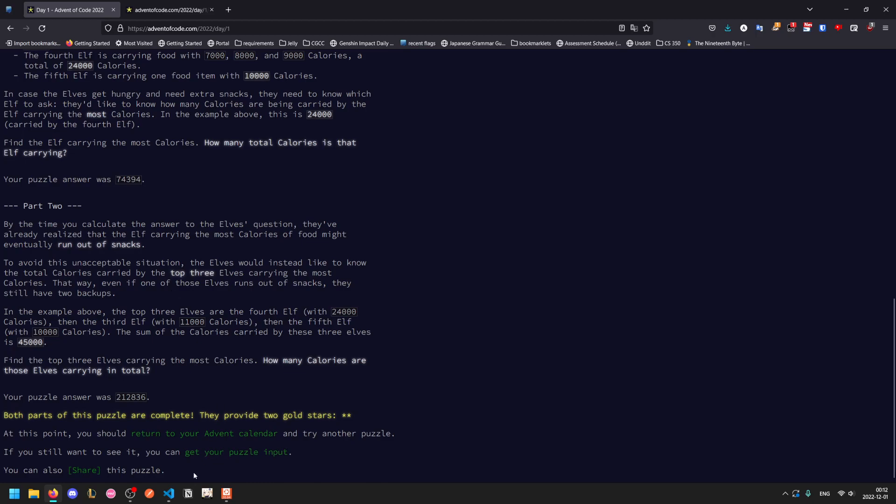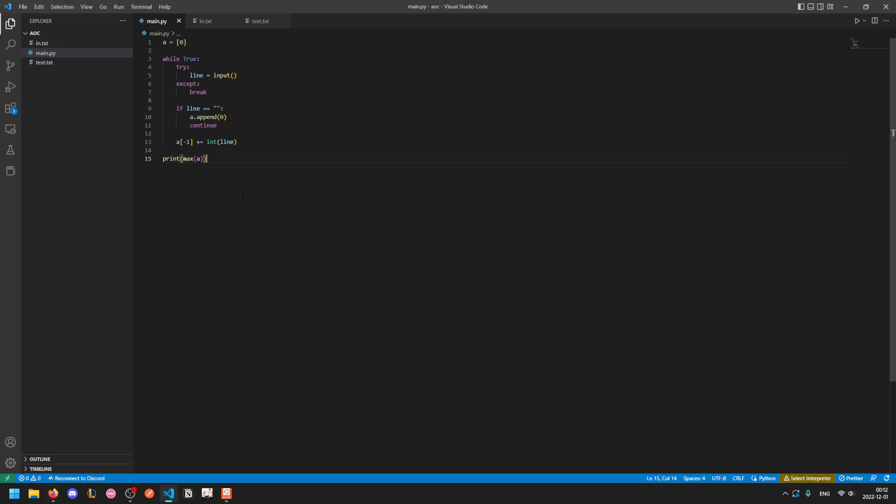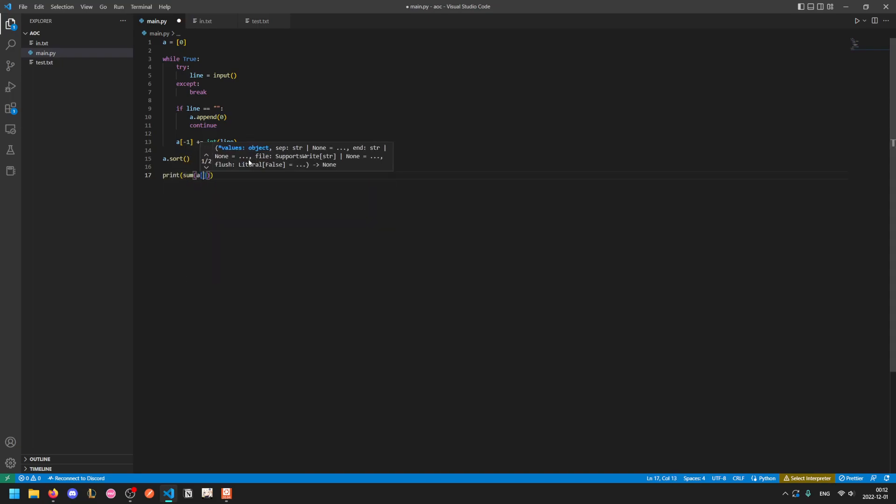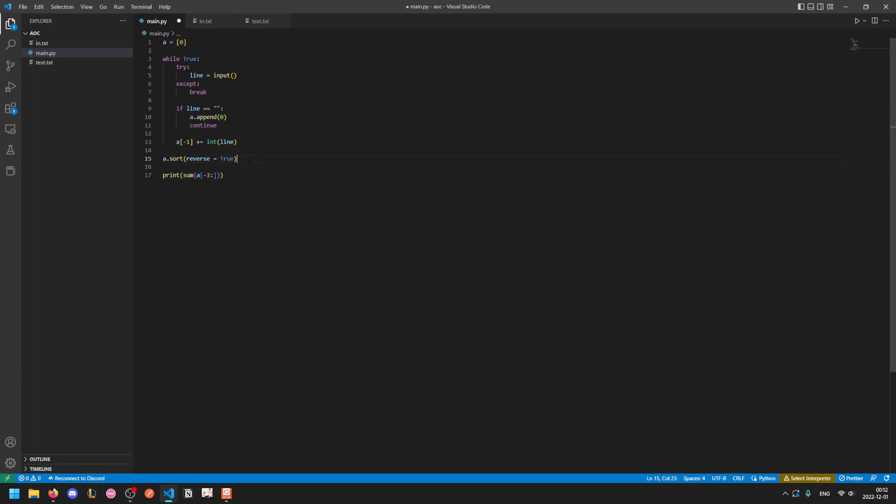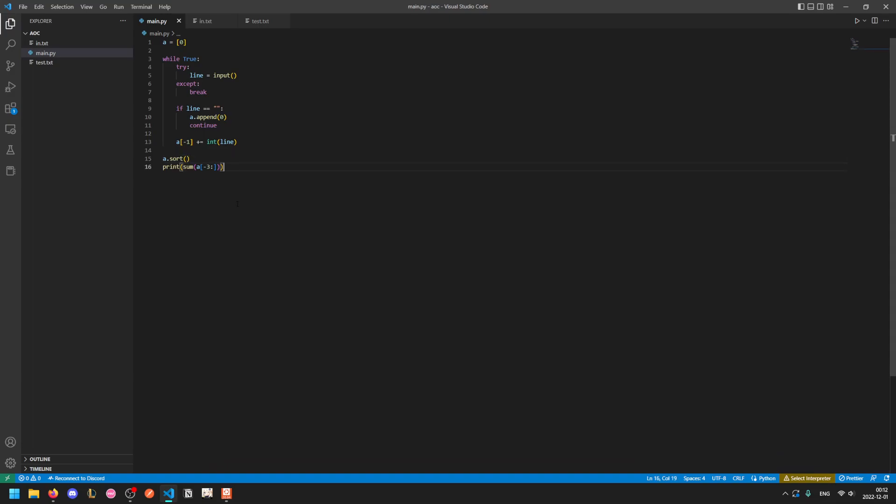This is also not too much harder. The easiest way to do this is to just sort A and then print the sum of the last three elements of A, which you can do like this. Alternatively, if you sort it in reverse, then you can take the first three elements, which might be easier. It just depends on what you're used to. This is faster to type, so I went with this.